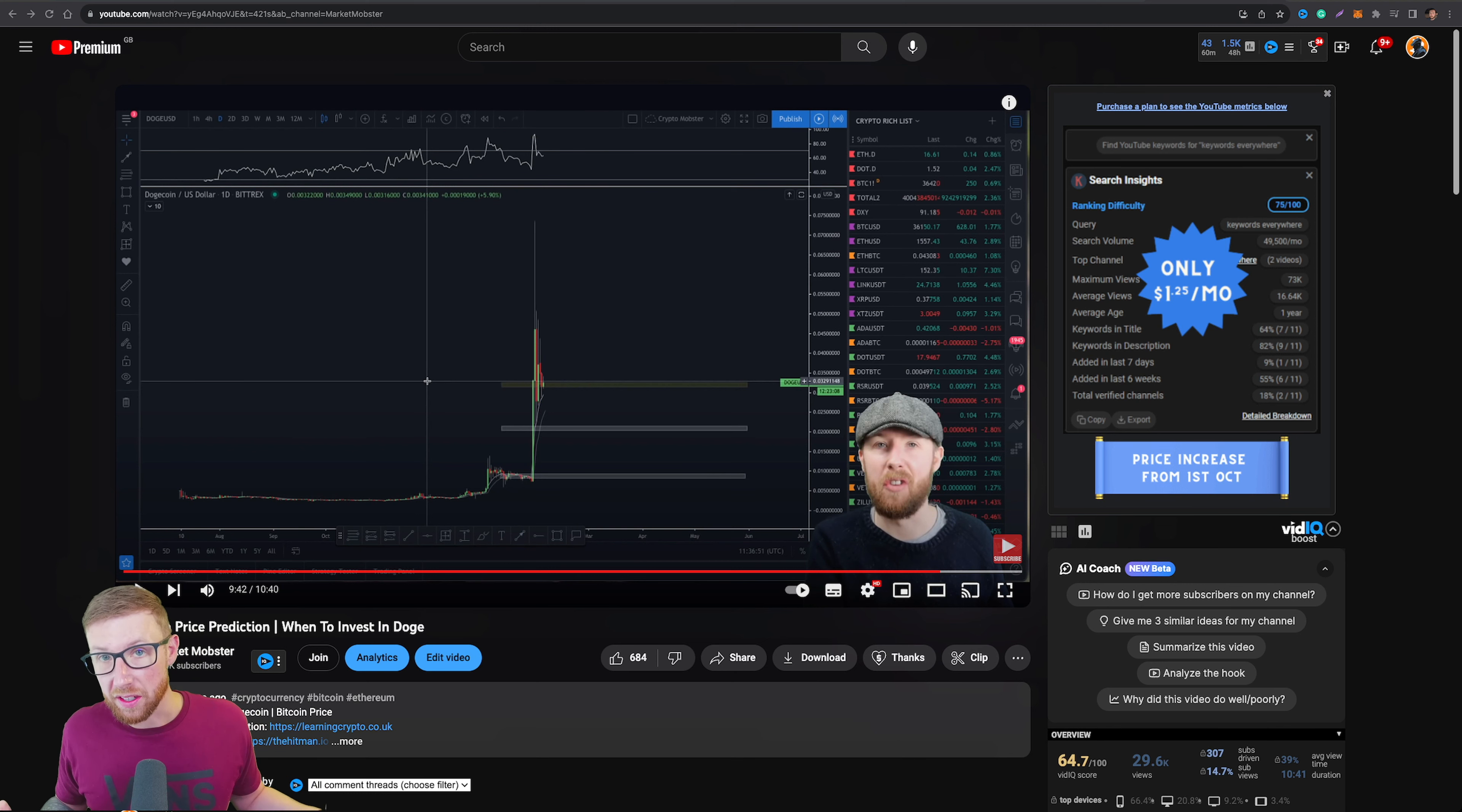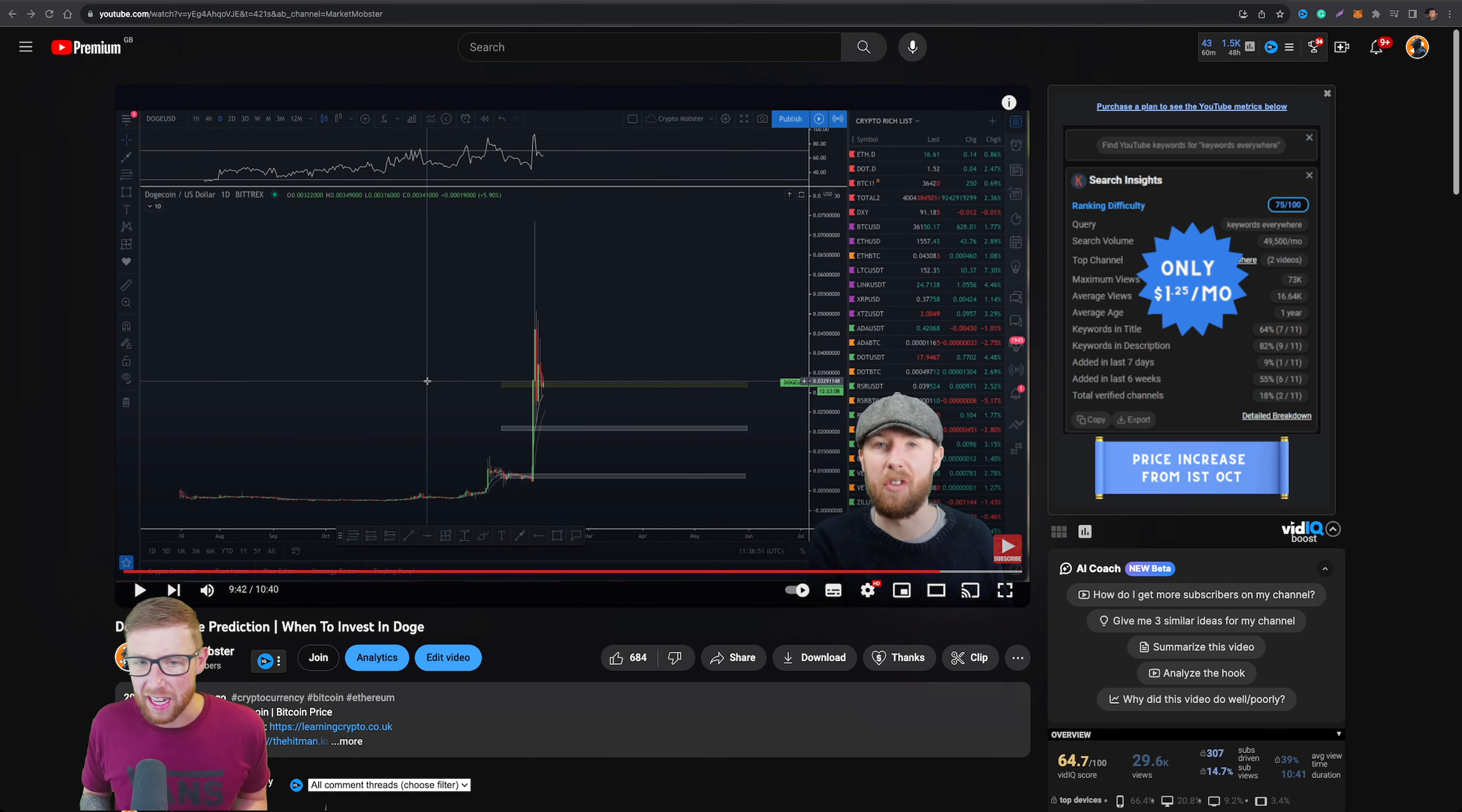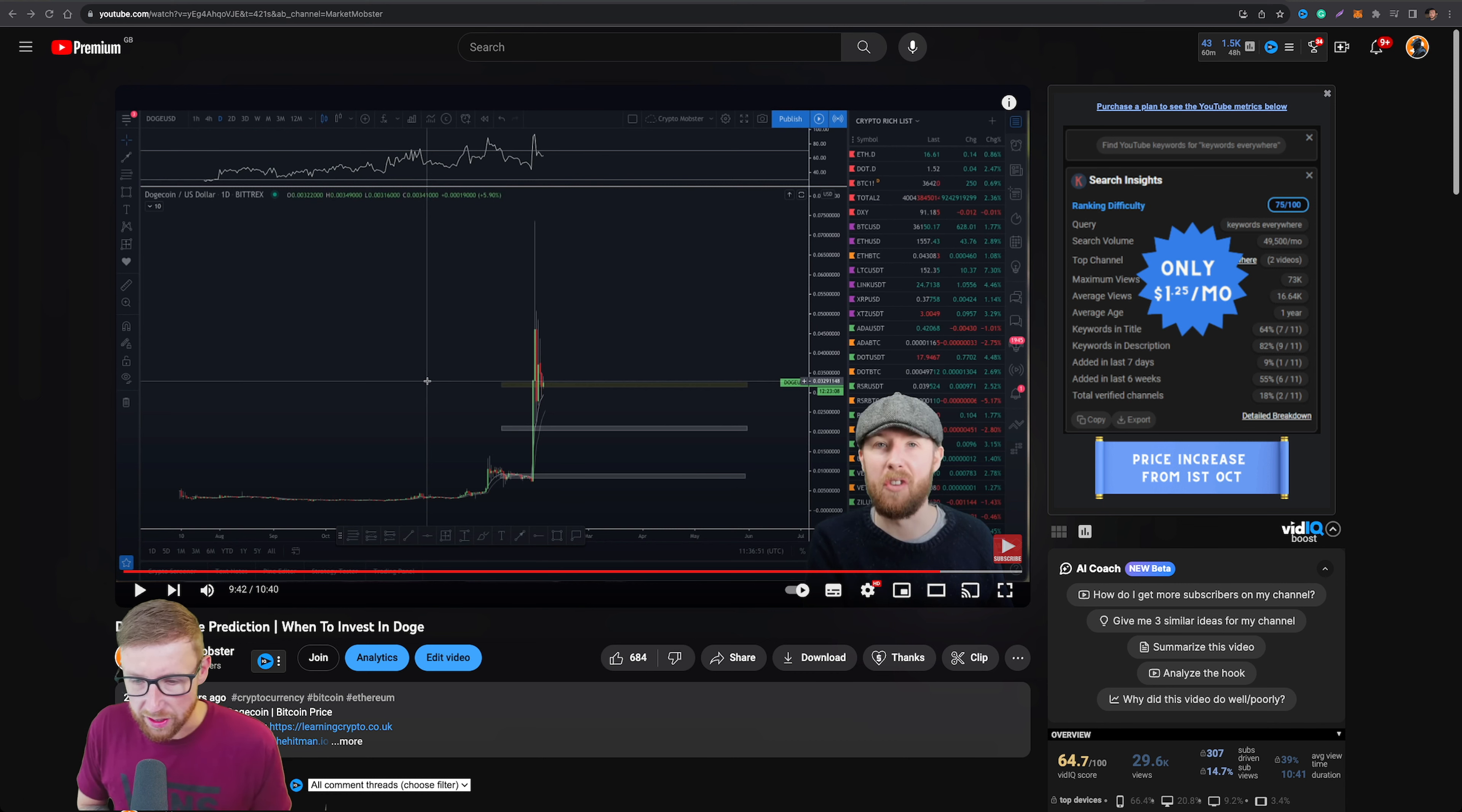Yes, that is me on the screen. I know I've glowed up a little bit, so to speak, new teeth and all that, but we're going to talk about price prediction for Dogecoin.